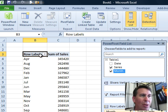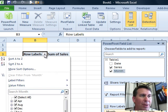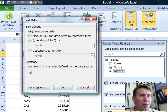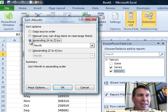All right, so we go to the Row Labels drop-down, we open that, click number 1, More Sort Options, click number 2. We want to show this ascending, click number 3, by month, but then we have to go to More Options, that's click number 4.